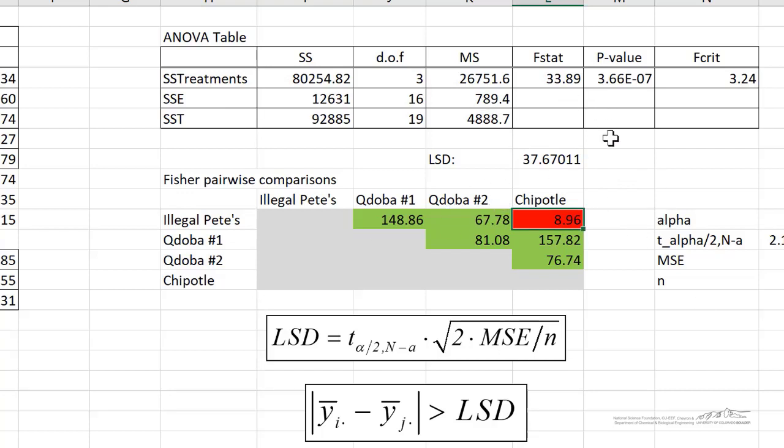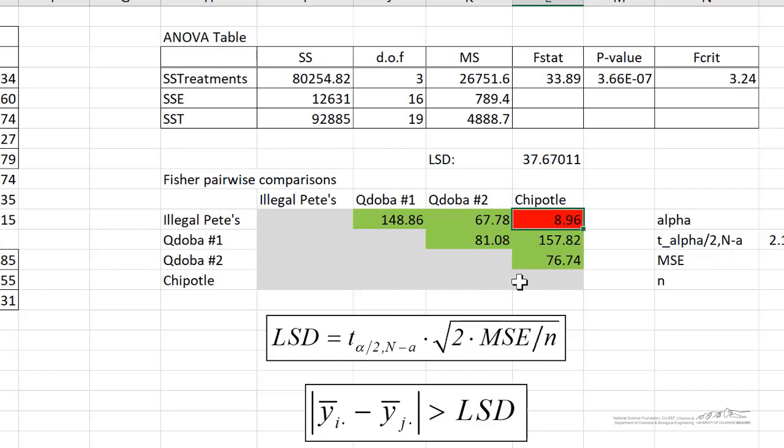ANOVA tells us that there is a difference. And then we can use the combined data as a whole, the mean squared error as a whole, combined with the t-test to do these pairwise comparisons. So hopefully you learned a little bit more about pairwise comparisons in this screencast. Thanks for watching.